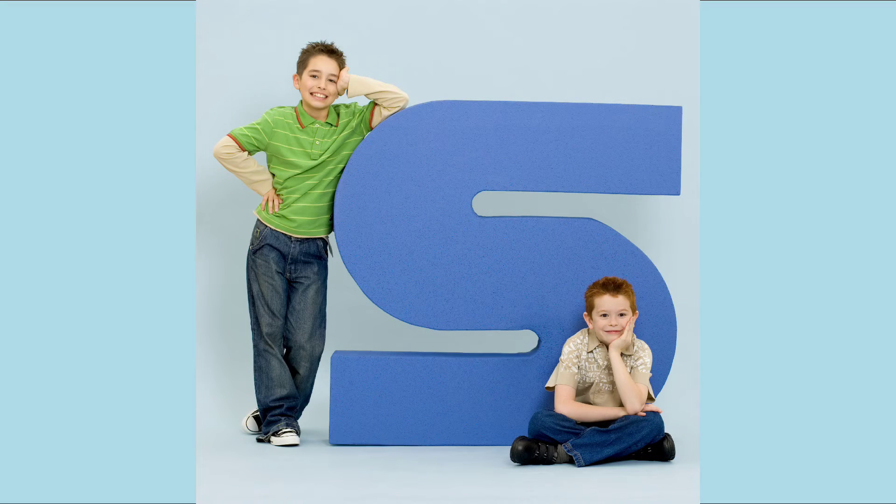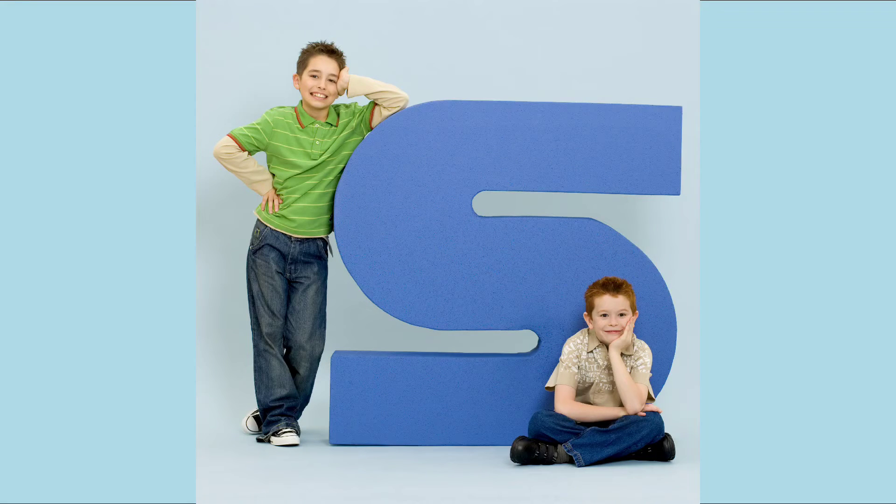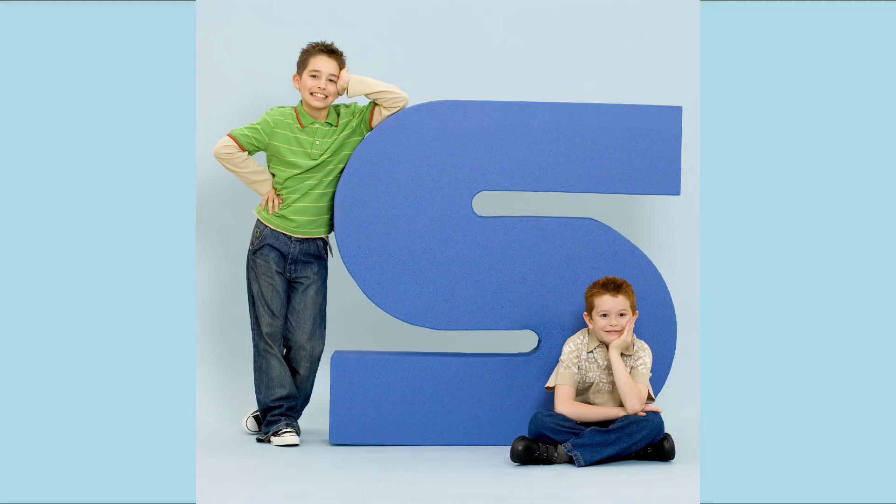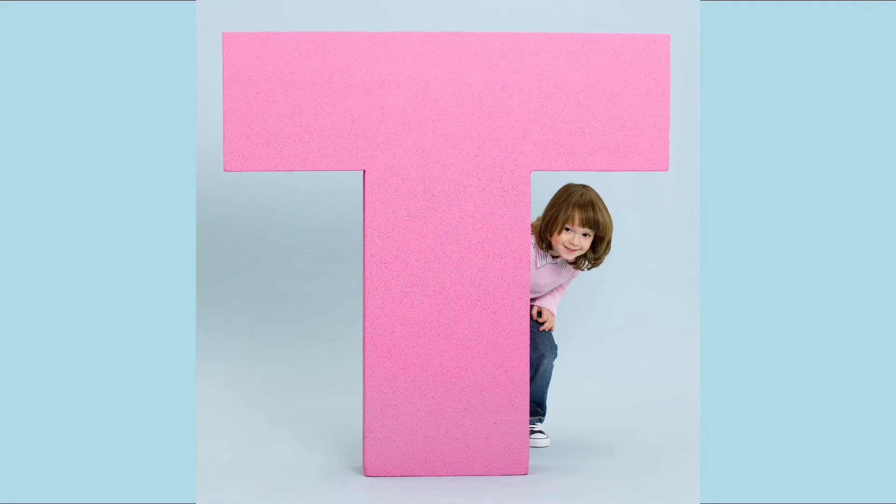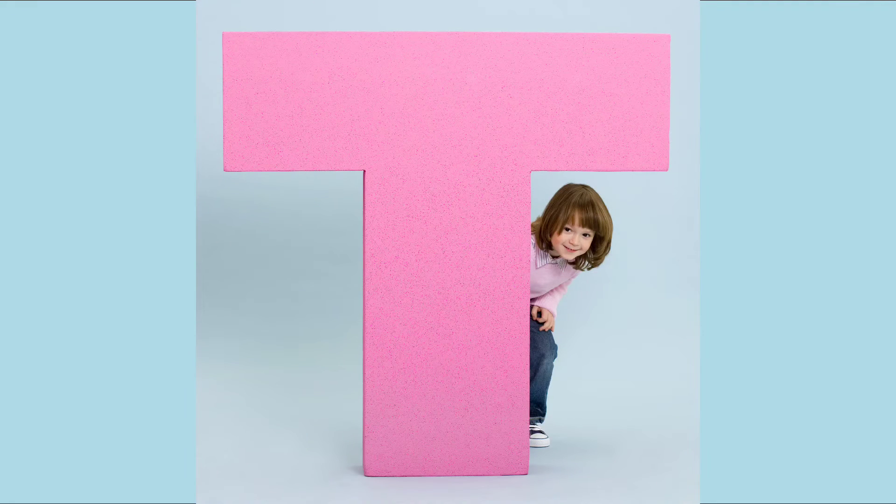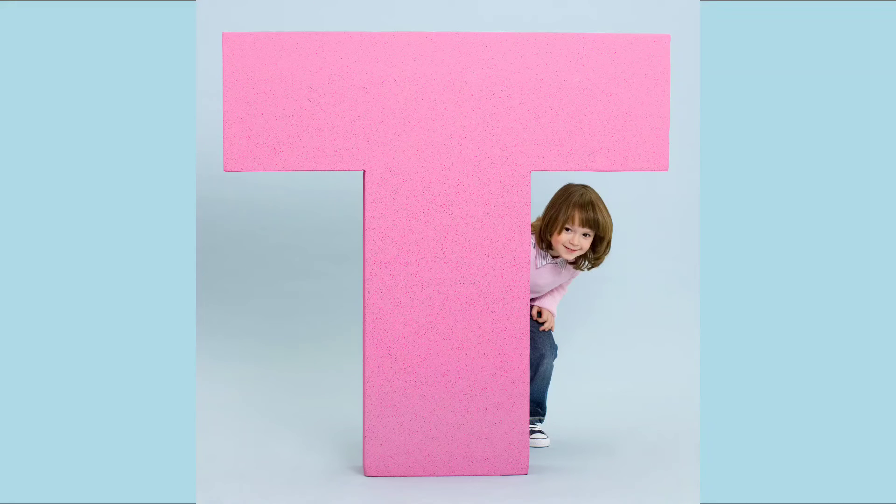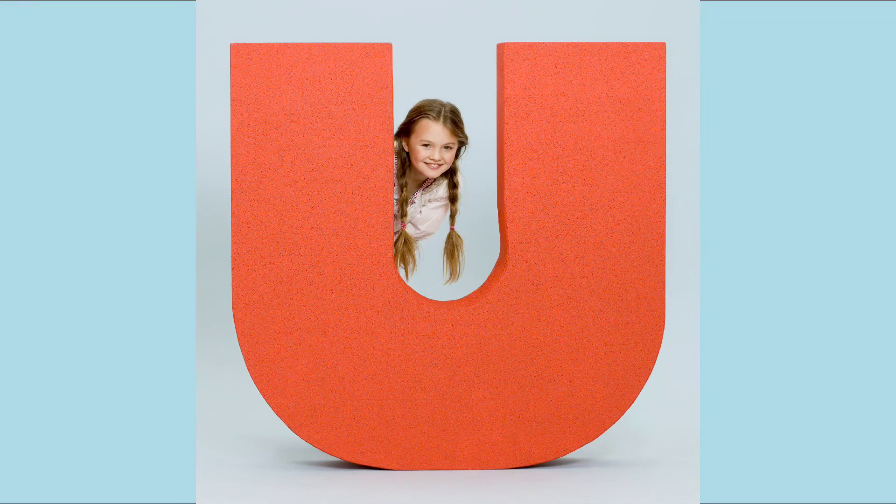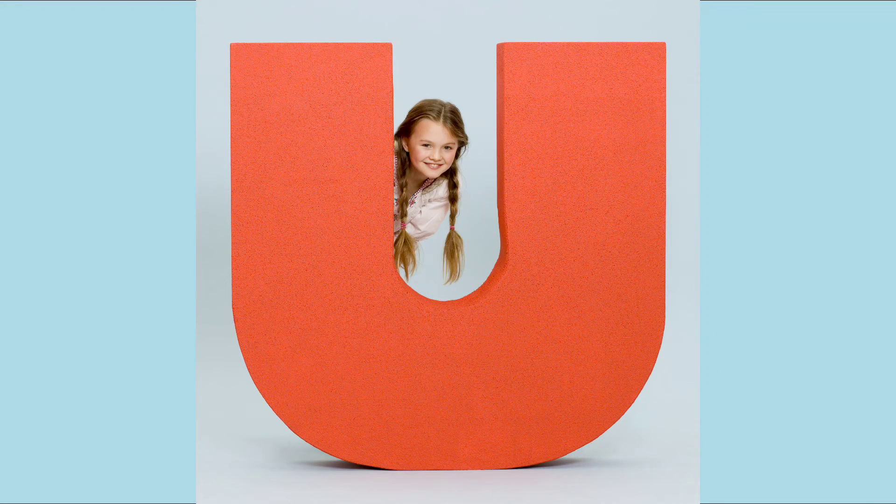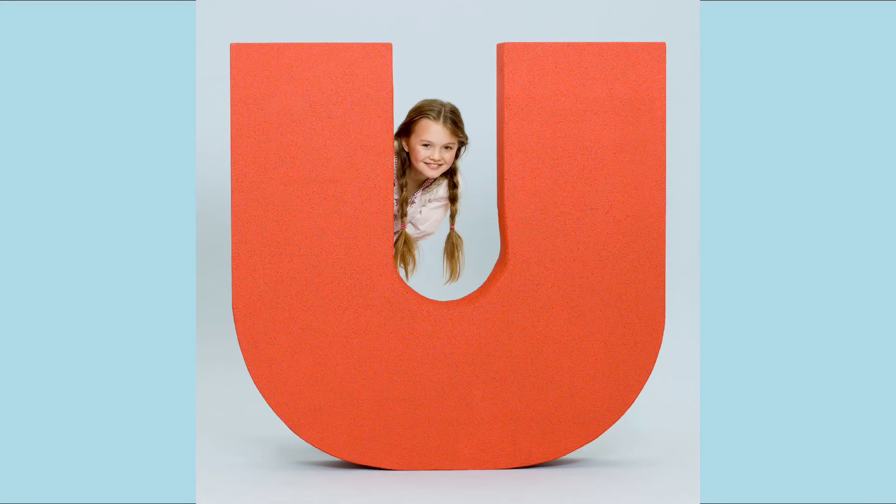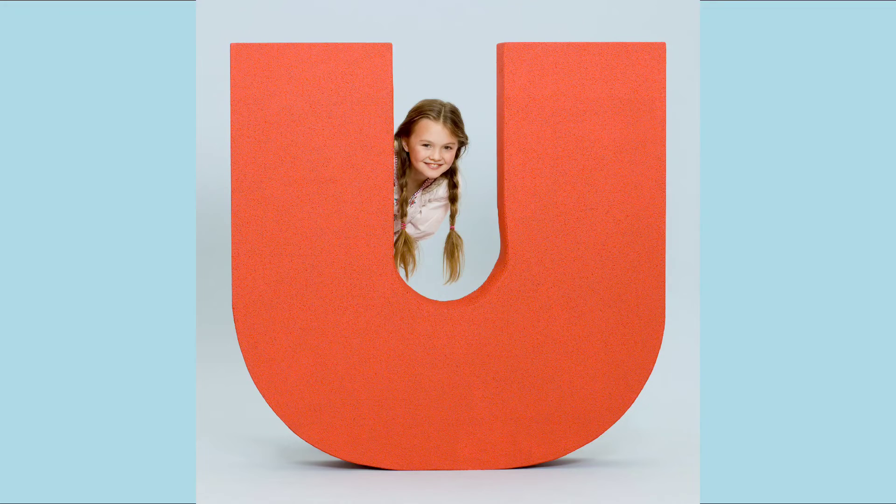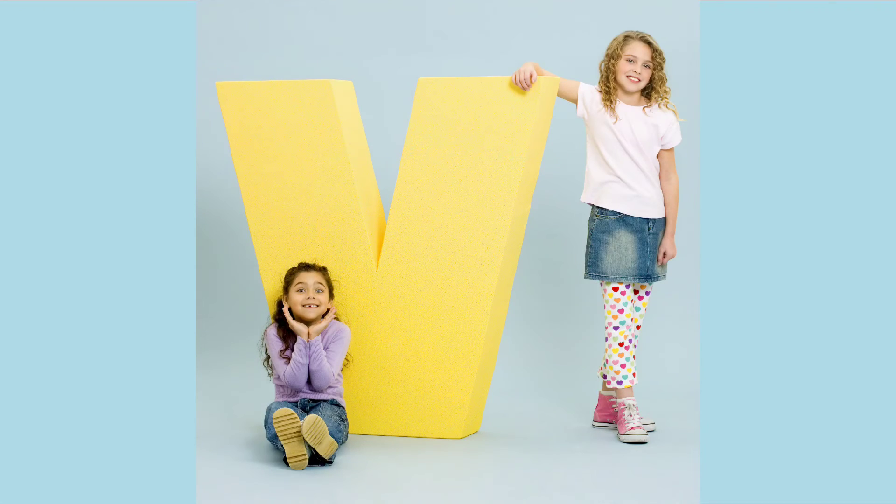S. S for Ship. T. T for Tiger. U. U for Umbrella.